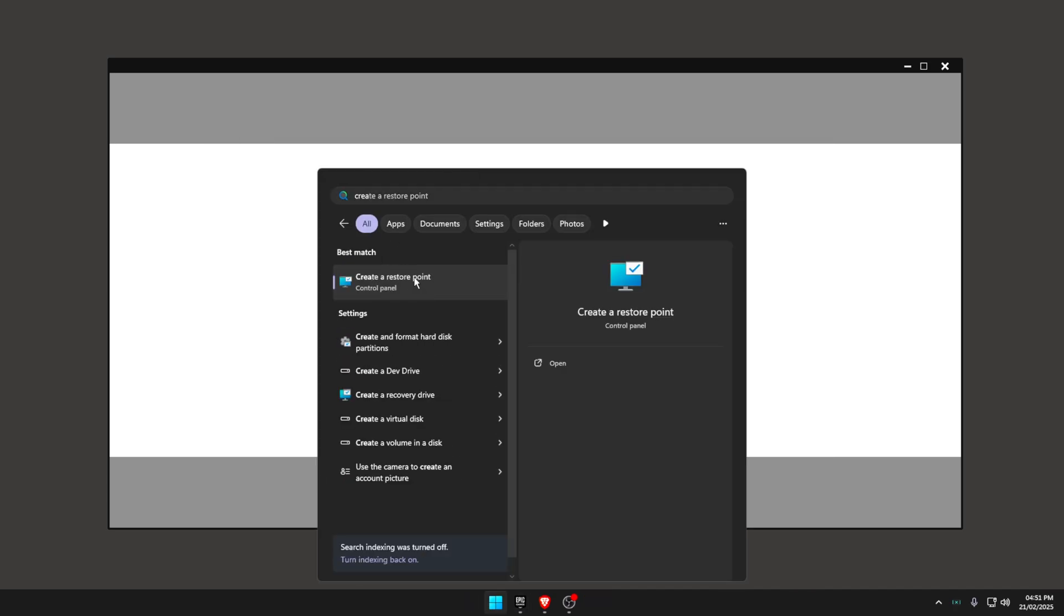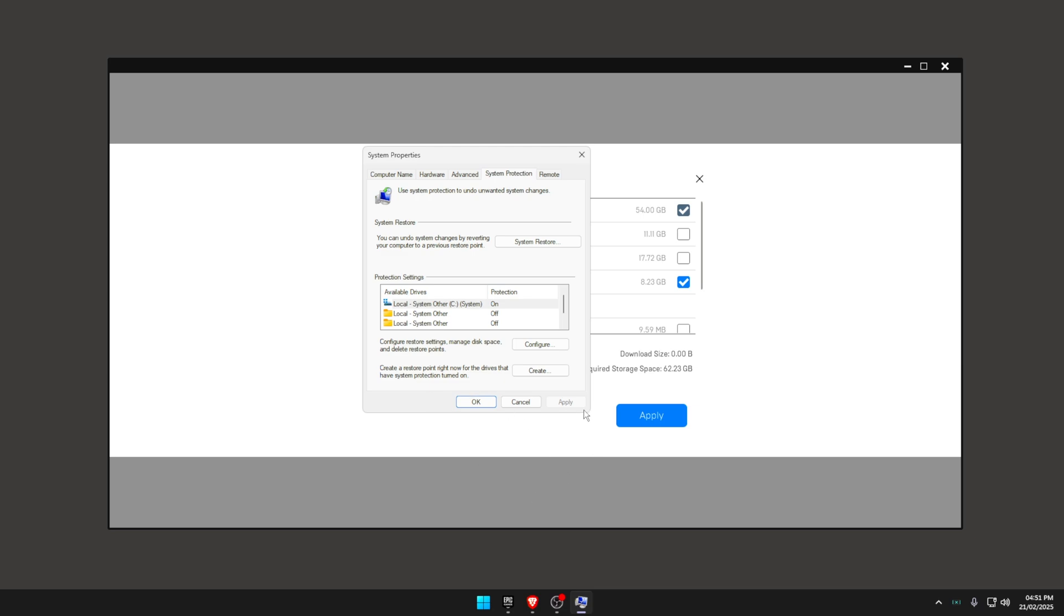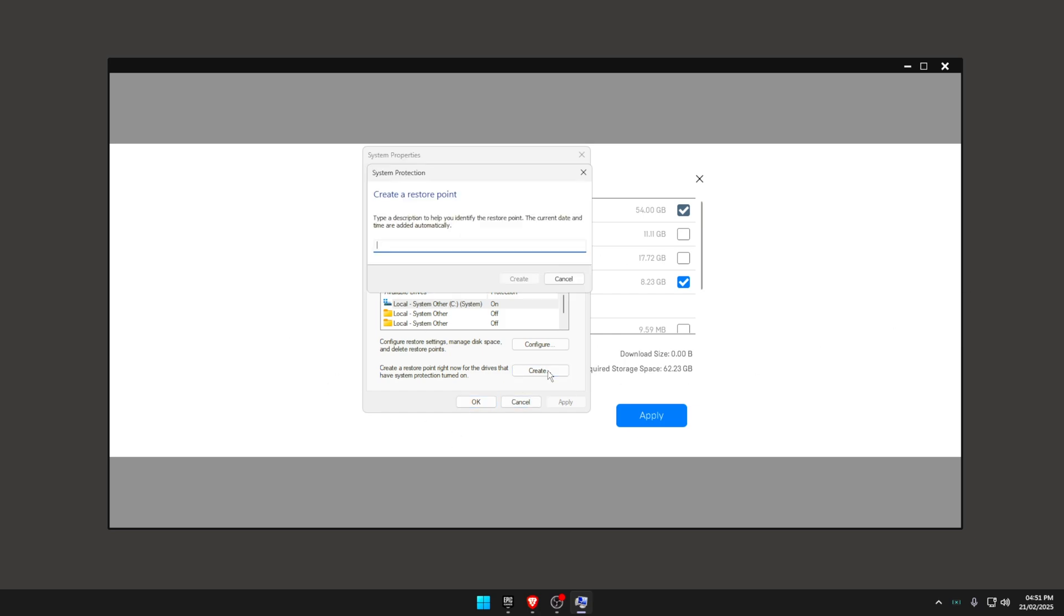Of course, before doing this, I always recommend creating a restore point. This sounds really scary, but it's not. It just means if anything goes wrong, which is very, very rare, and I've never heard it happen, you can basically just restore and revert your system to its previous state. You just click this right here, create, call it code Fetch in the item shop when buying this battle pass, and press create.